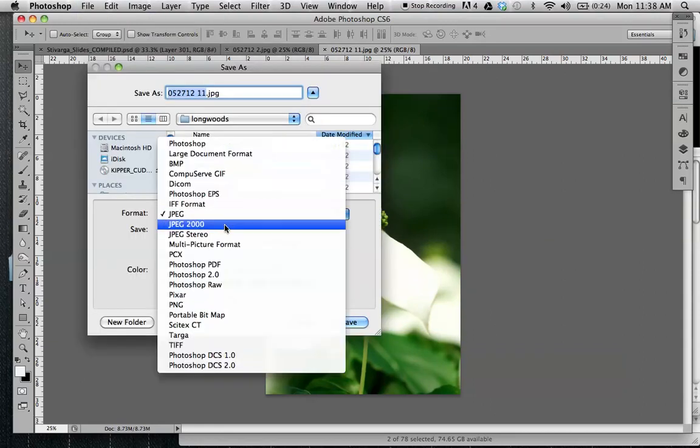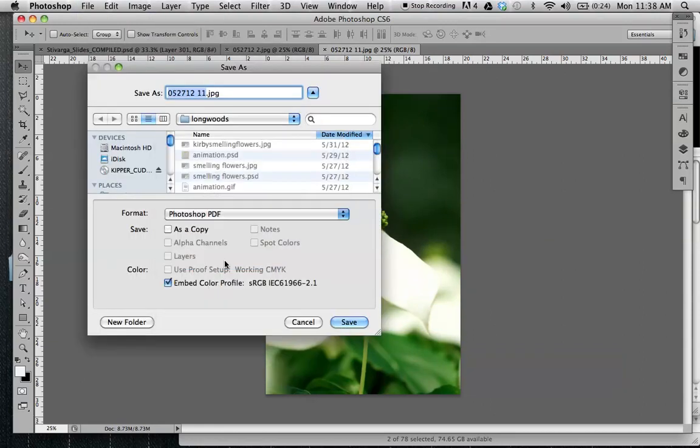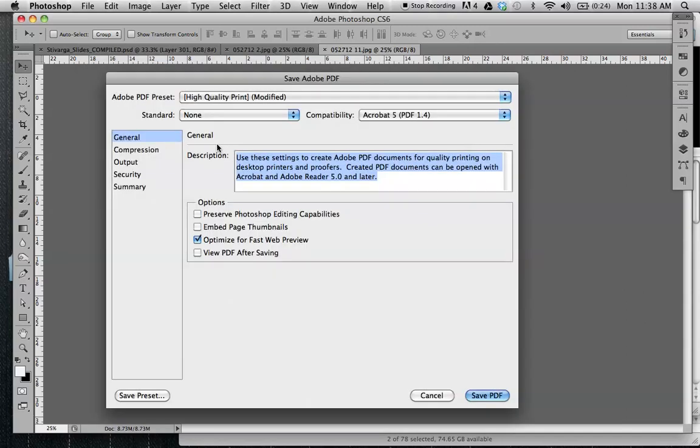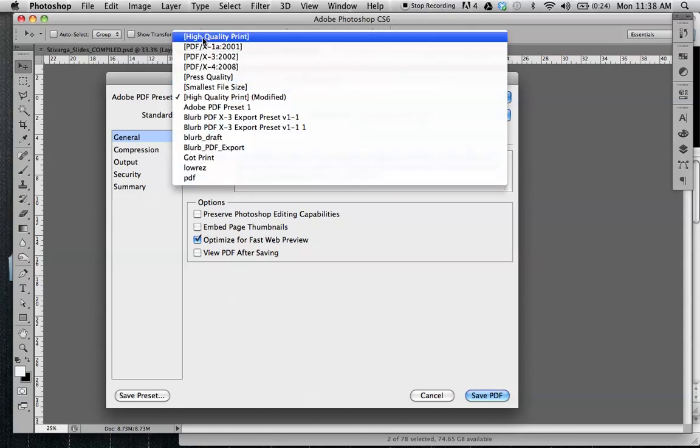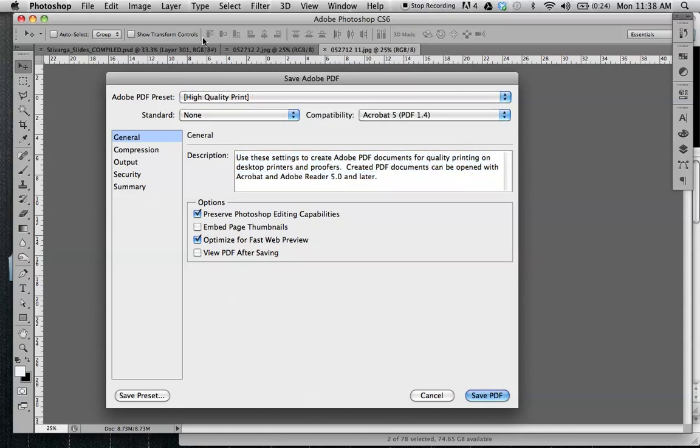So under Save As, I'm selecting PDF. For my presets, this is going to control the file size. I'm going to keep it at high quality print so I don't lose any resolution.